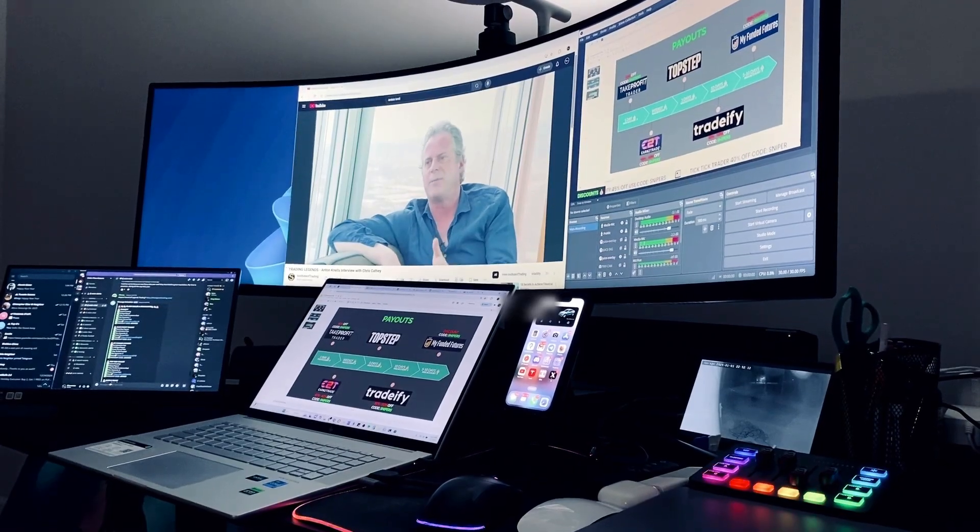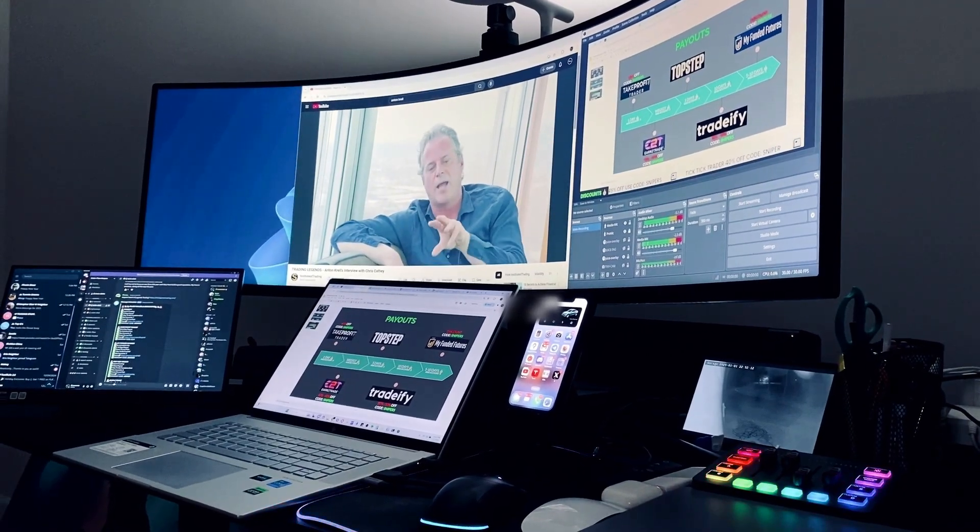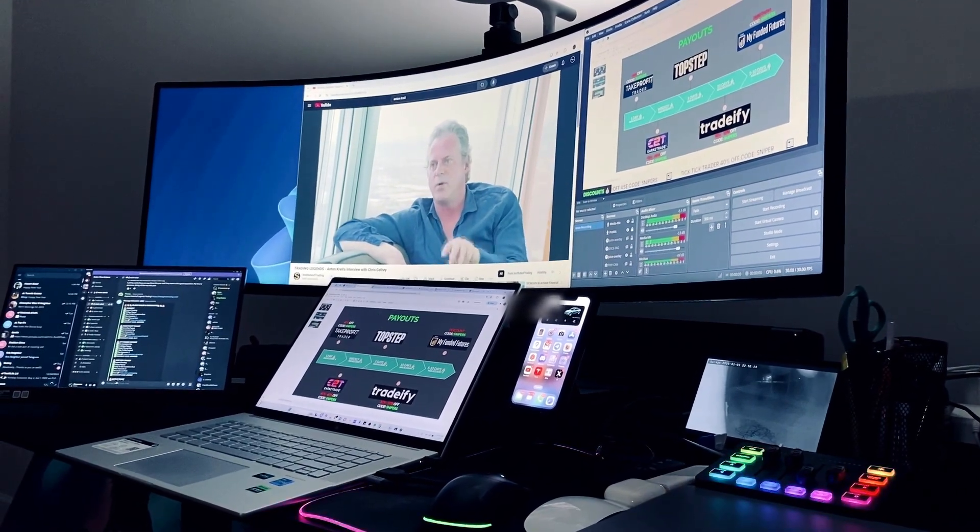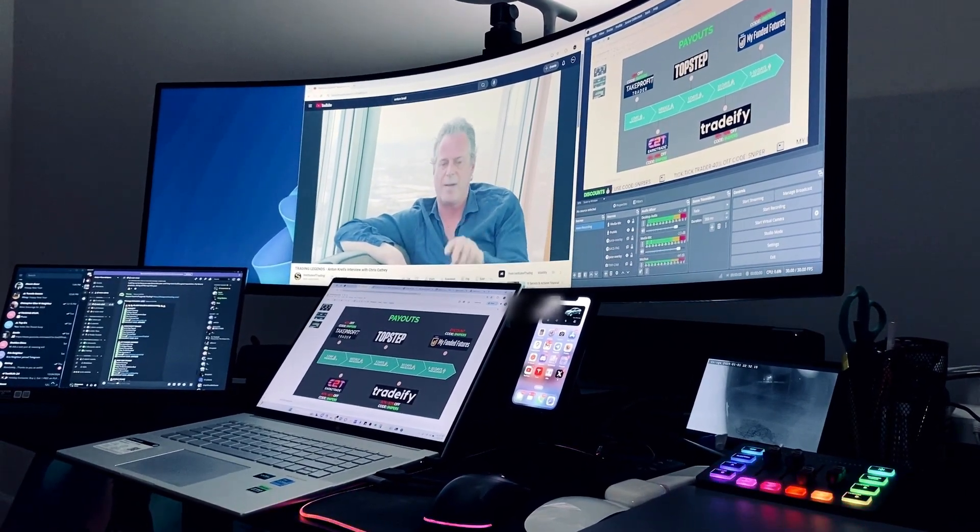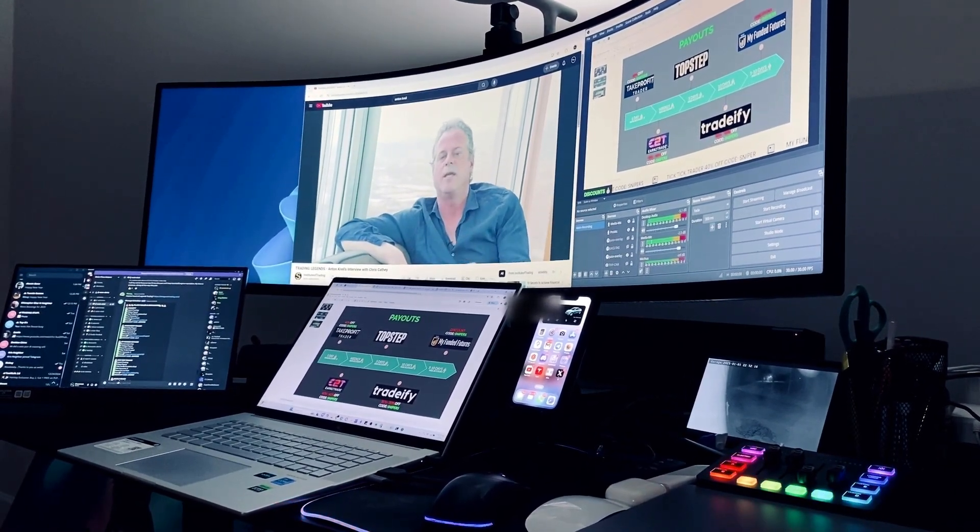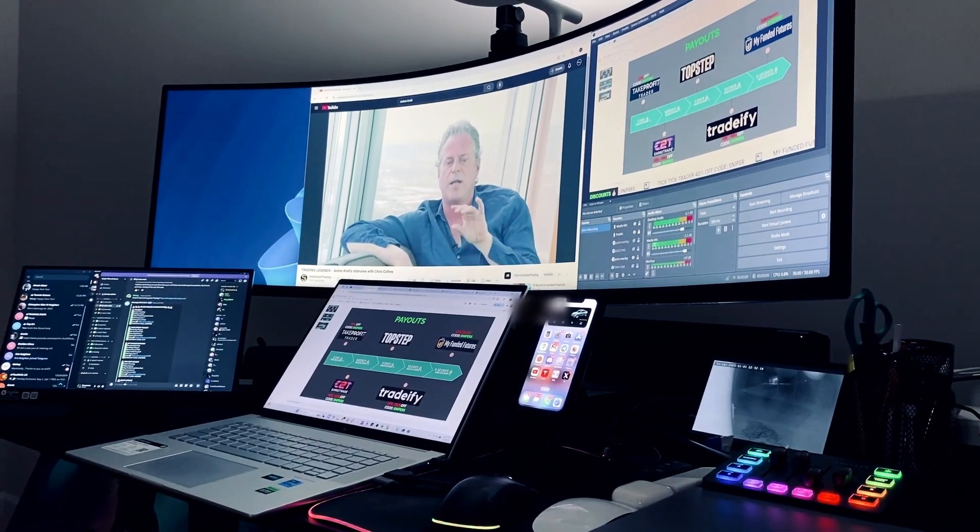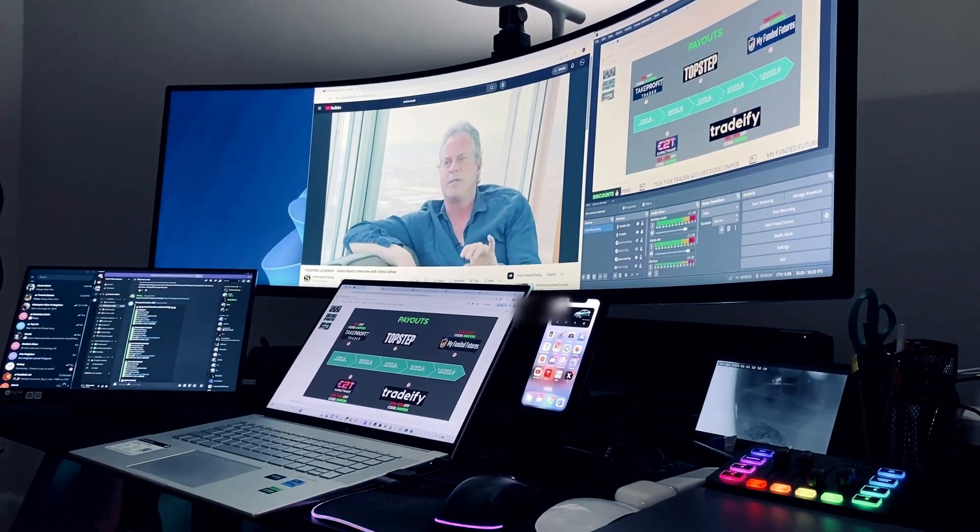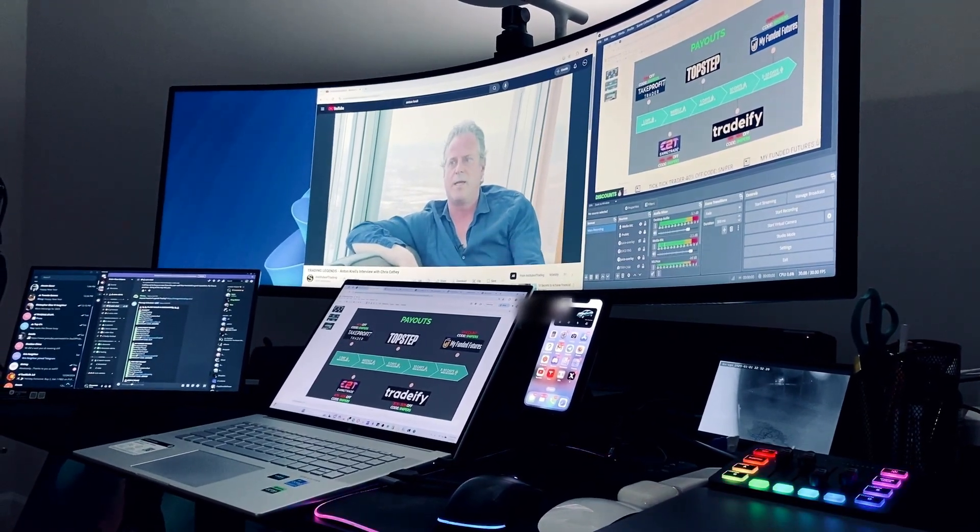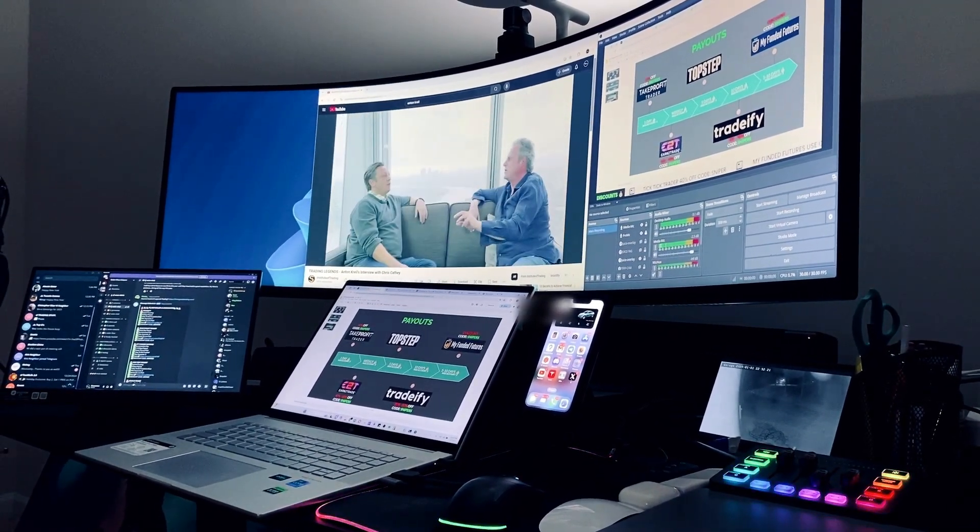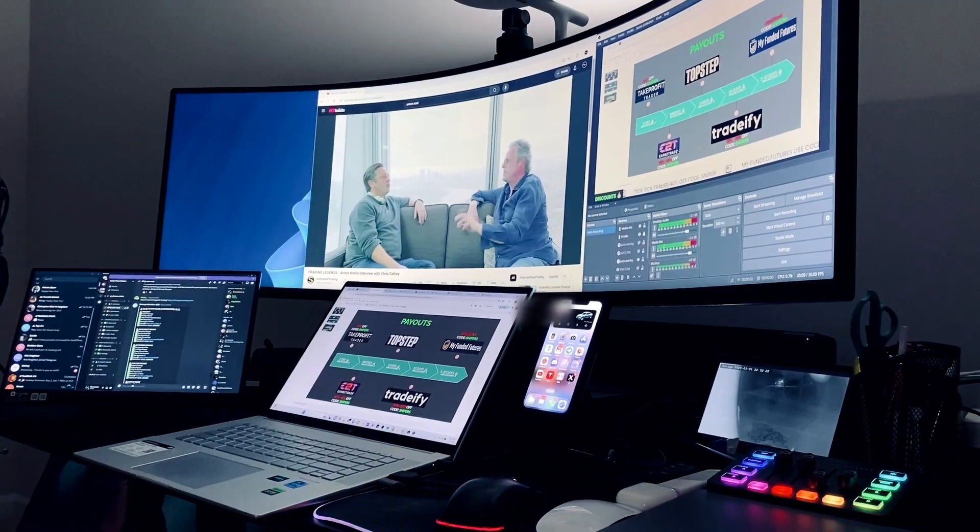As you can see on the screen right here, I have three monitors. One from my laptop, one from the 49 inch Samsung Odyssey widescreen, and the third one is a portable monitor.